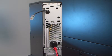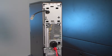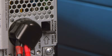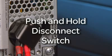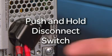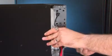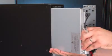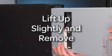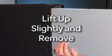The disconnect switch will release the module and deactivate it from the system. To remove the power module, push the disconnect switch and hold it. While holding the disconnect switch, lift the power module slightly and pull out.